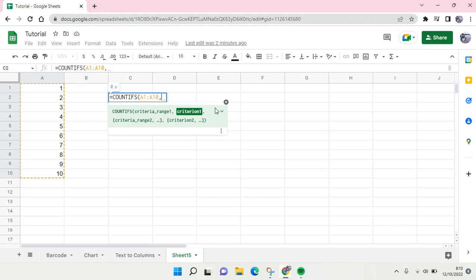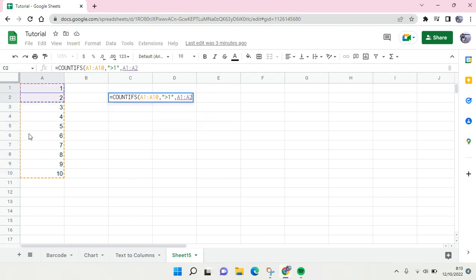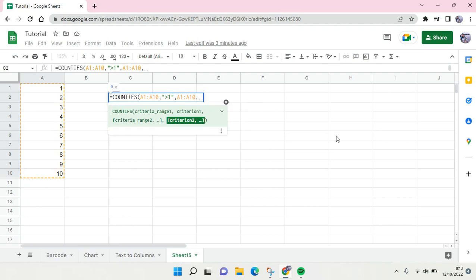You use the double quotation and then use the symbol for greater than one, and then double quotation. Then comma again, and here choose the second range, which is the same. And then comma again, and now the second criteria which is smaller than 10 or less than 10, double quotation.